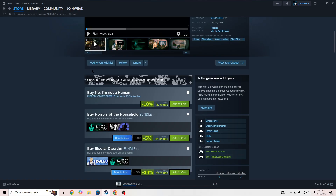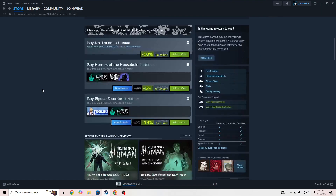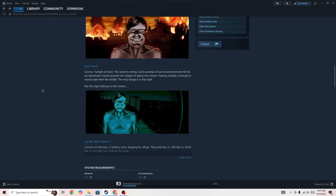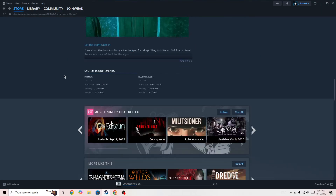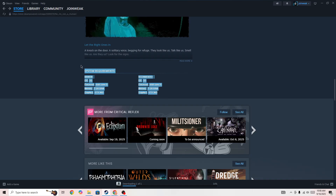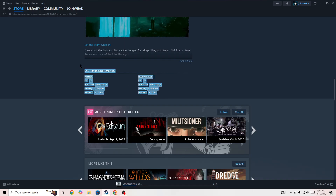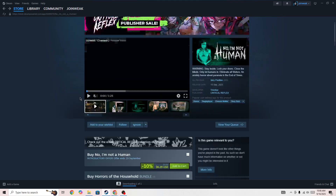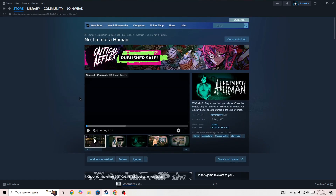The first thing you need to do is simply go to the official Steam page of the game, and here you need to make sure that your system meets the minimum system requirements. If your system does not meet the minimum system requirements, it can cause this type of issue. Once you confirm that your system meets the minimum system requirements, go to your library.